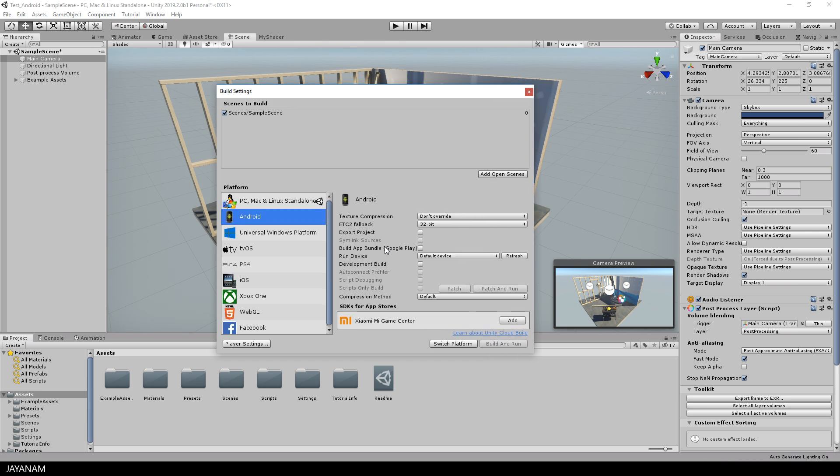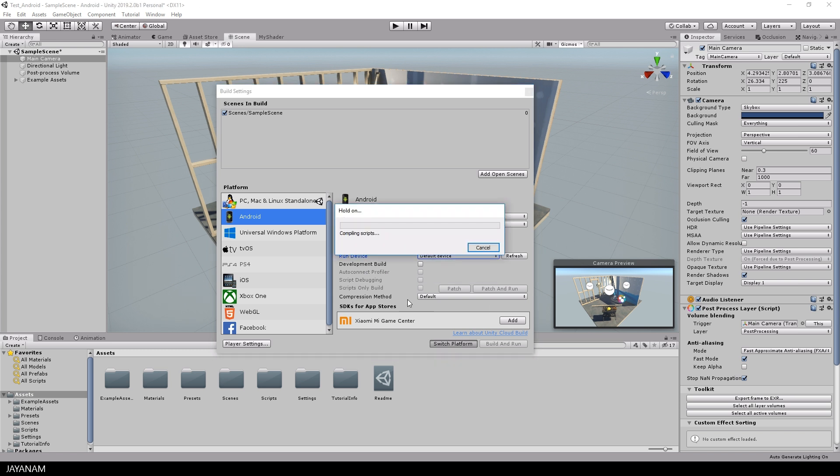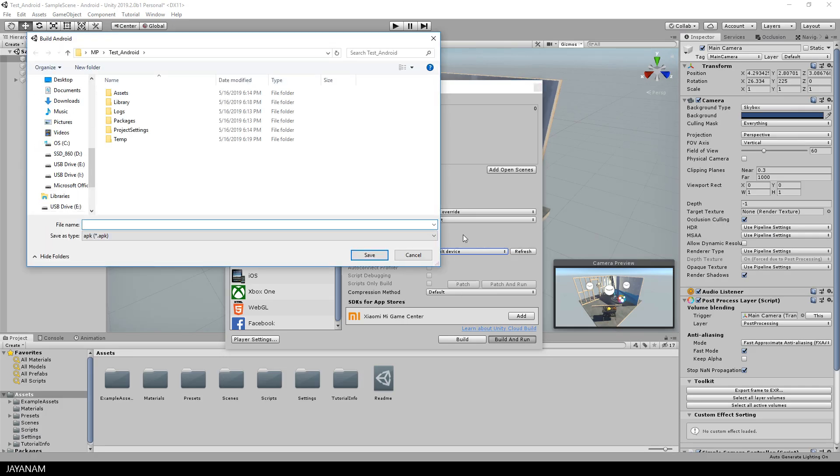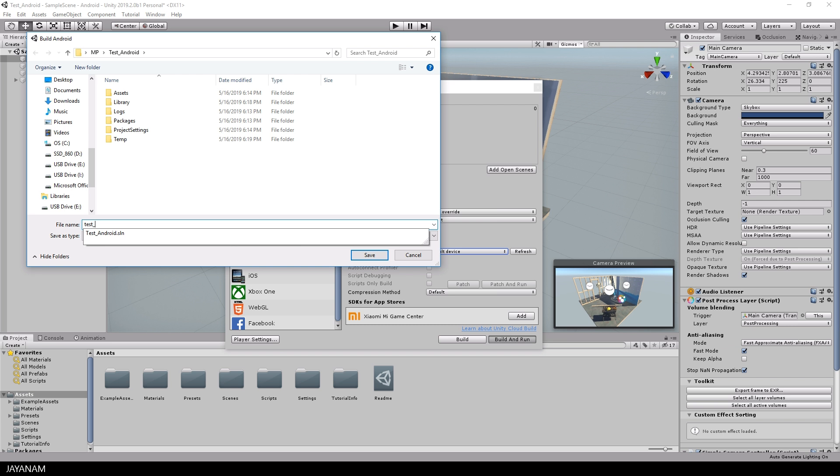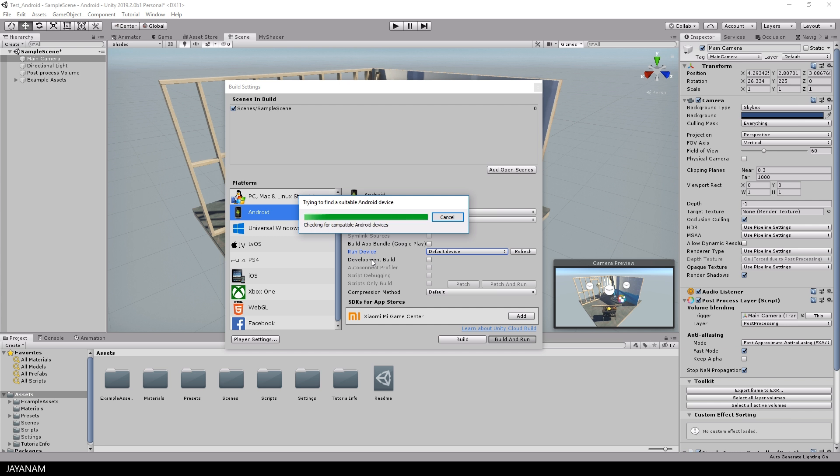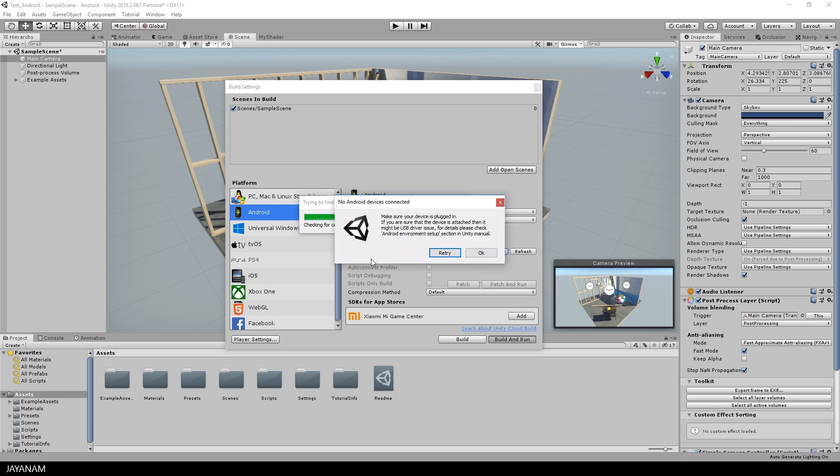My device is not connected yet so no real device is listed in the devices drop down but anyway I can already switch the platform to Android. I also speed this up a bit here. And after that I press build and run and set the name of the apk file that we are going to generate to test Android and then of course a message appears that there is no device plugged in.